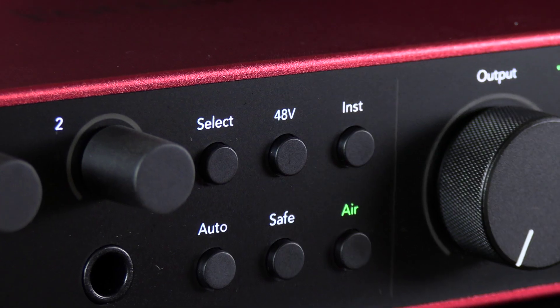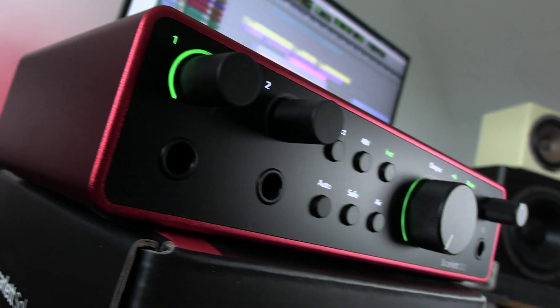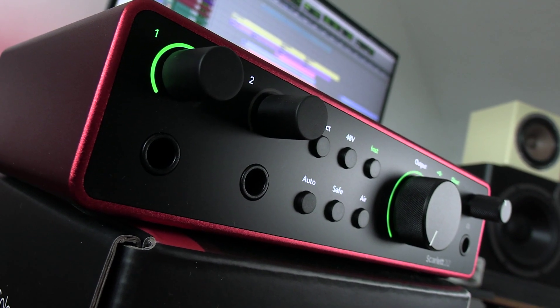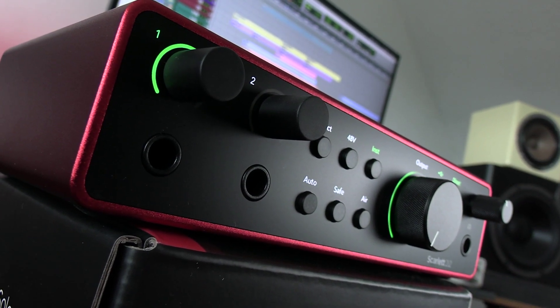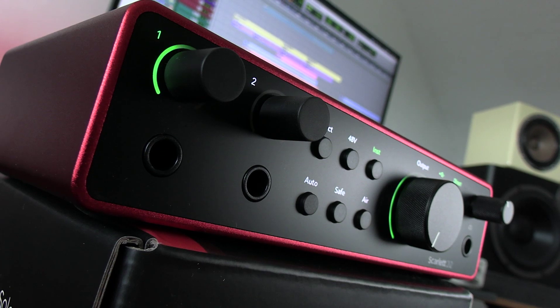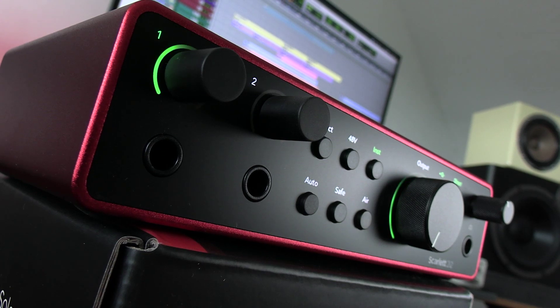As well as loop back across the range, there's also a new Focusrite Control 2 app to see what's going on. And now Scarlett 4th Gen has even more creative potential because there's the new harmonic drive option for the air mode.